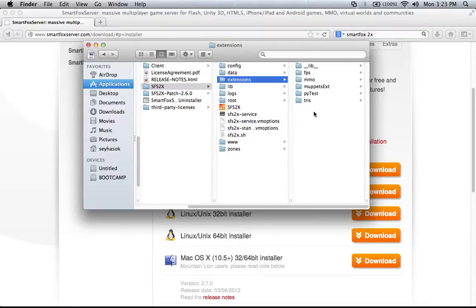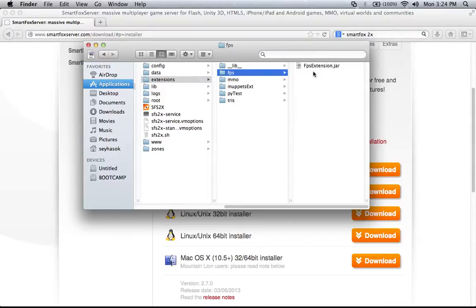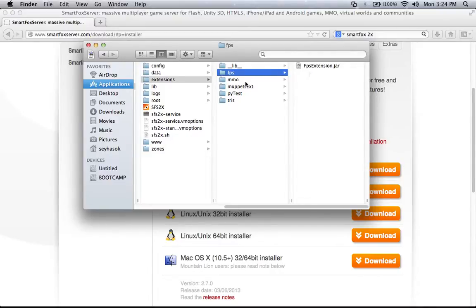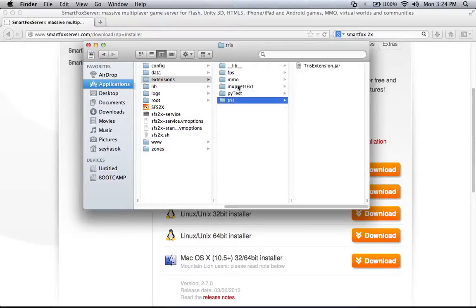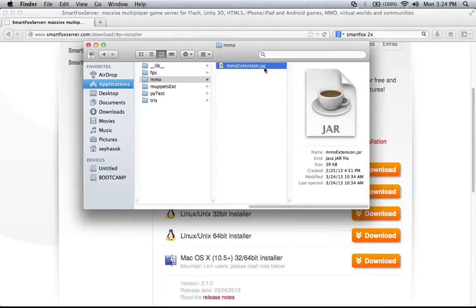You can put many different server code folders in here, which means you can run different games. So in this case I have 'FPS' — this is the sample code that SmartFox provides, you can download it and try it out. And this one is my implementation that I've been recording and showing on YouTube. You can put as many extensions as you like. The server code itself is in the form of a JAR package, which is Java code. When you write the extension, you write it in Java and then export it as a .jar file and put it in this folder.